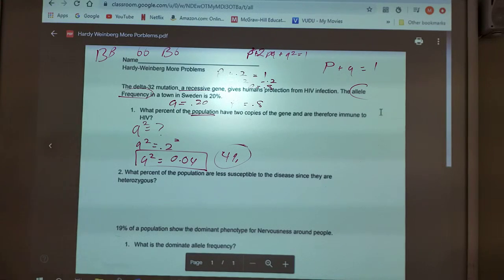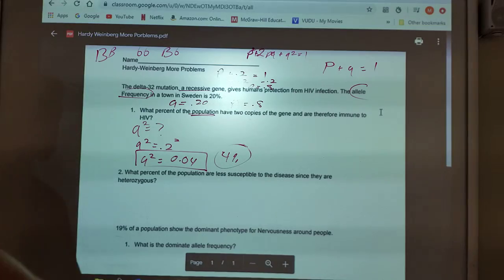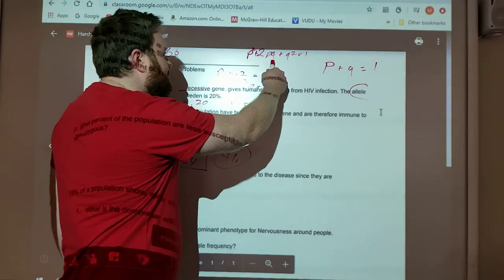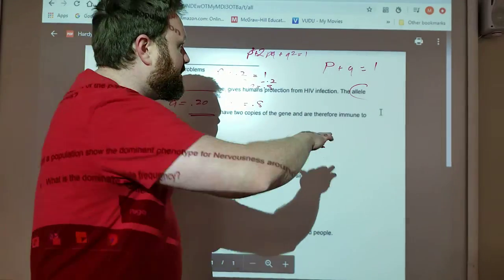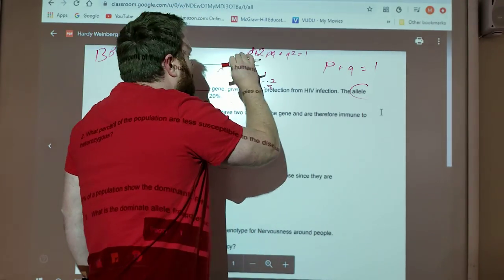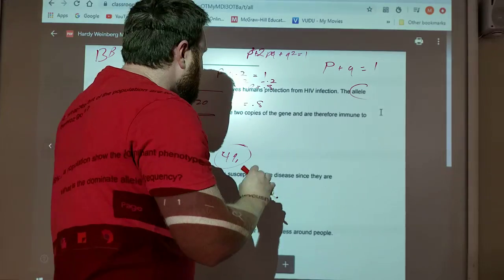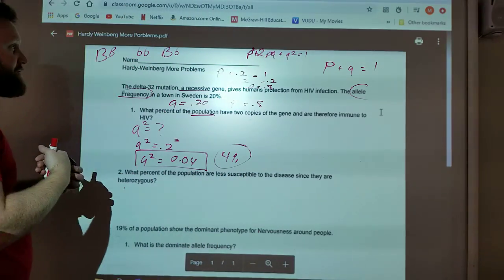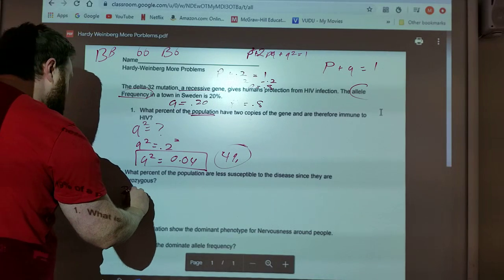So Q squared is 0.04, and 4% of the population is going to be immune to HIV. Then it says, what percent of the population are less susceptible to disease since they are heterozygous? Did it say anything about allele frequency? No, so I need to figure out which part of the equation represents heterozygous. There's only one part of this equation that represents heterozygous, and that is 2PQ.